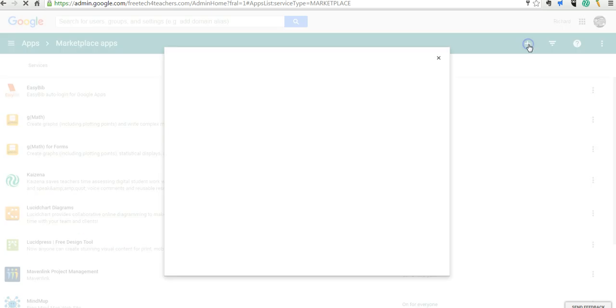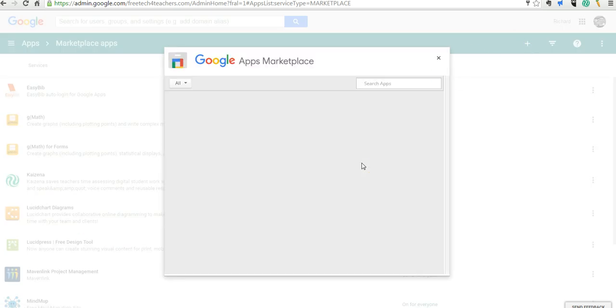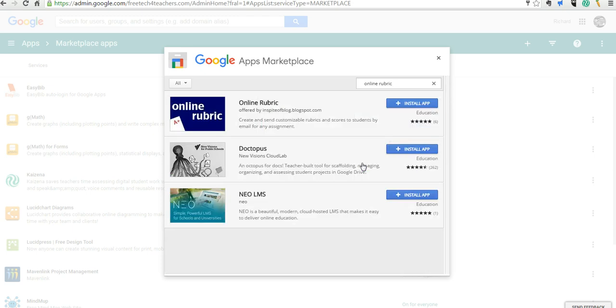So, we're going to go to Add Marketplace Apps and in here we're going to do a search for, in this case, we'll do online rubric. Online rubric is a great little add-on for Google Spreadsheets.